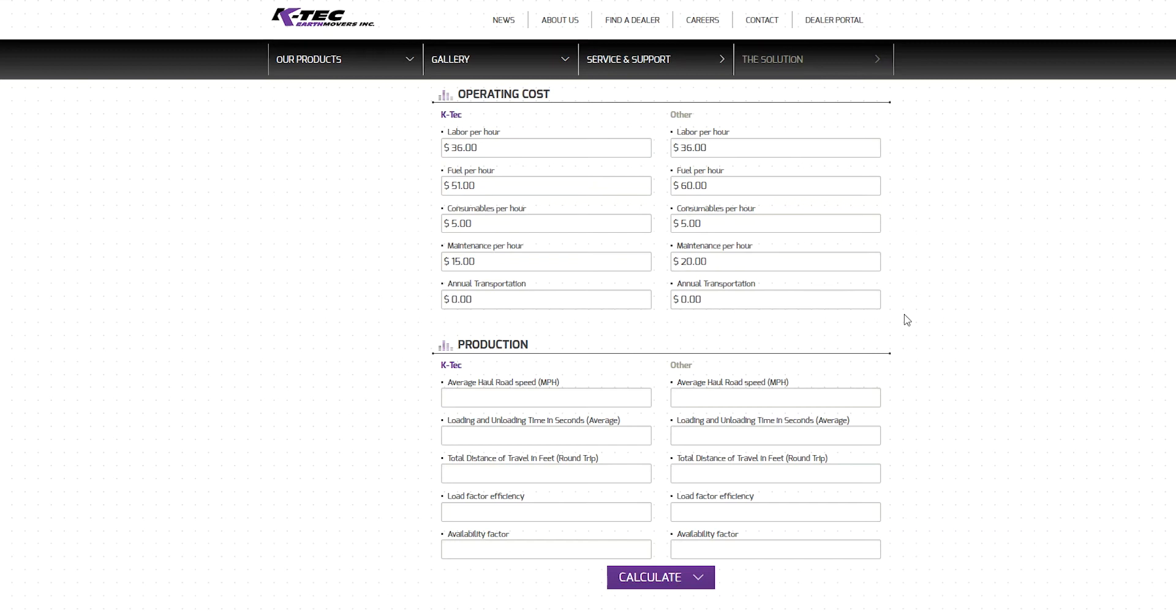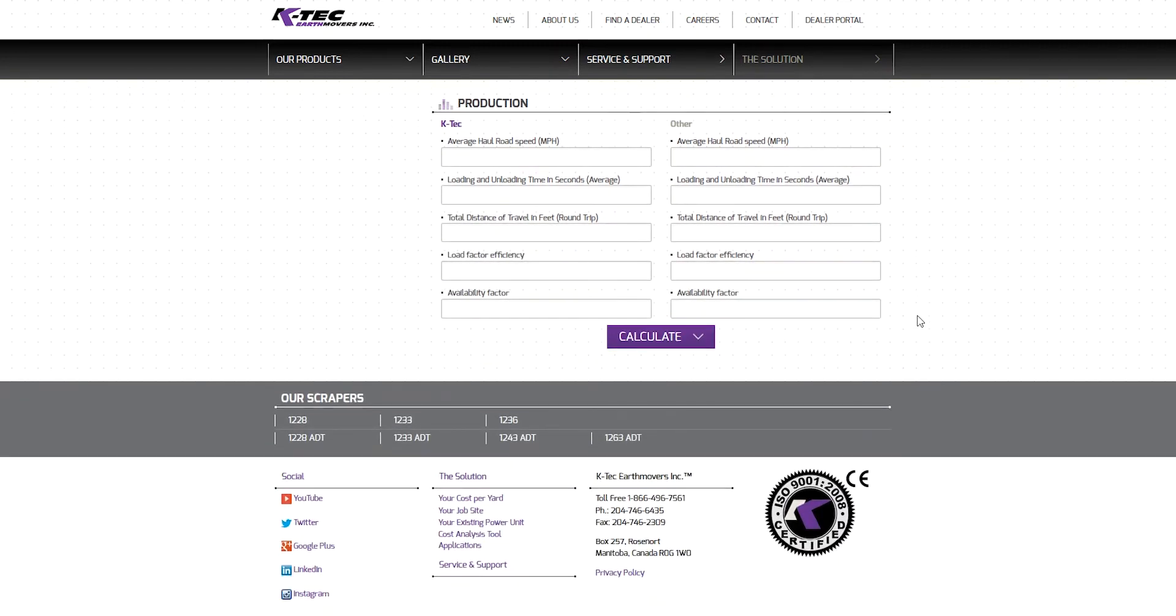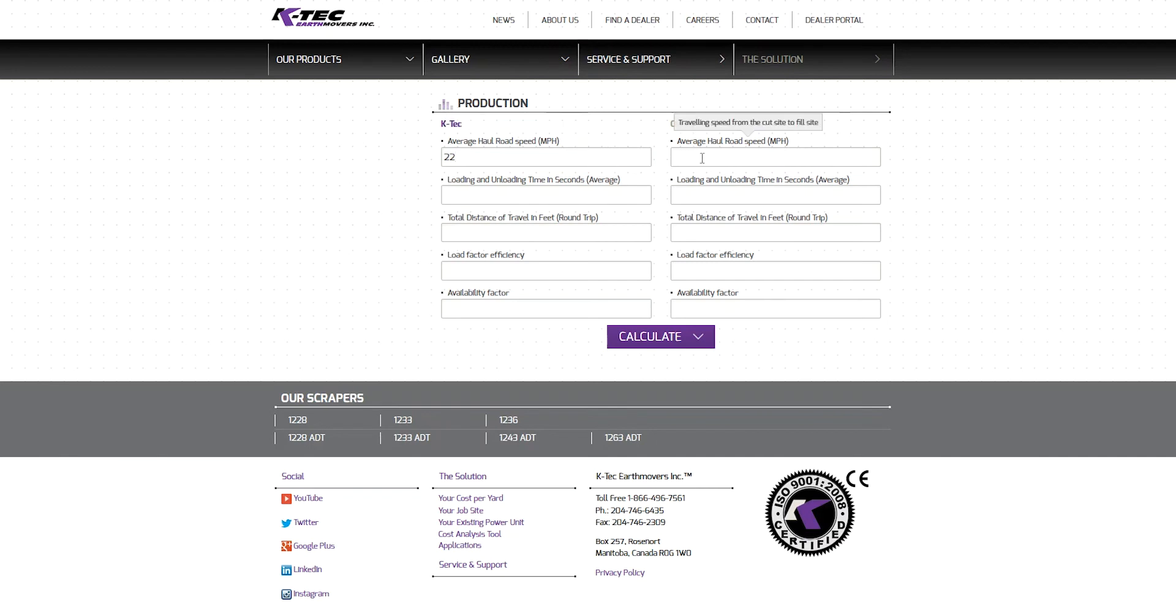Finally, the production section is last to complete. First, enter the average haul road speed in miles per hour for transporting dirt from the cut zone to the fill area. KTEC scrapers feature an automatic cushion ride system, and if the scraper is attached to a full suspension articulated dump truck, the haul road can be smooth and fast for the operator and the machine. For these reasons, we will enter in an average haul road speed of 22 miles per hour in the left column. On the right-hand column, we will enter an average speed of 22 miles per hour down the haul road for the traditional scraper.